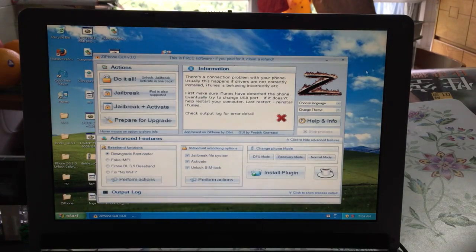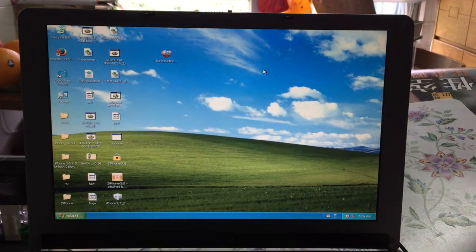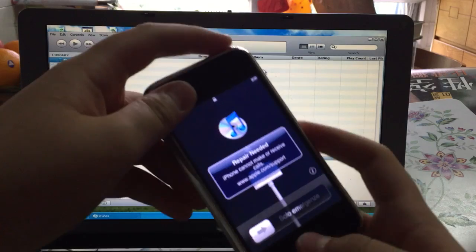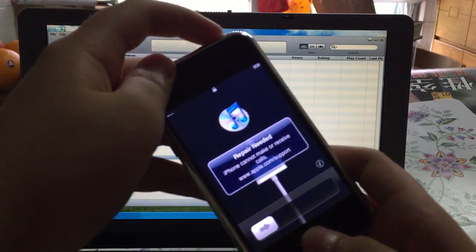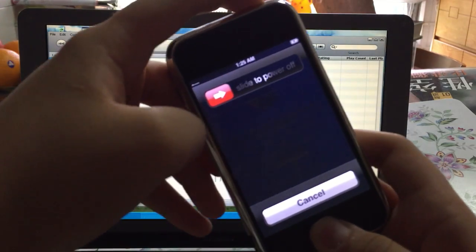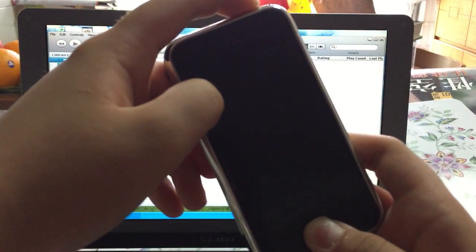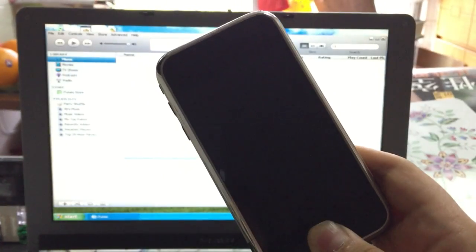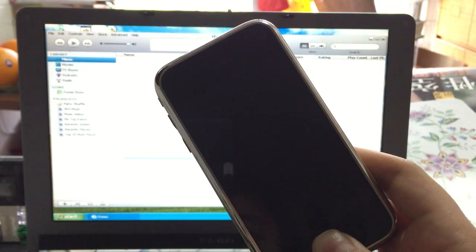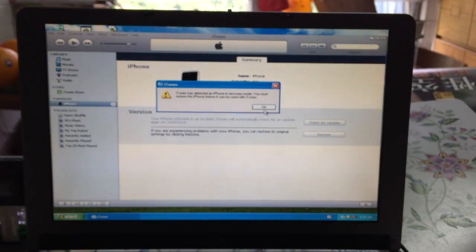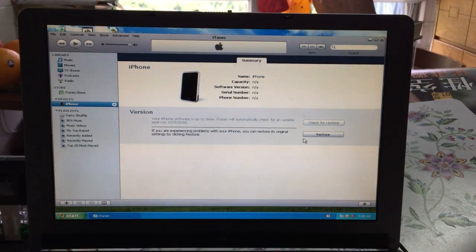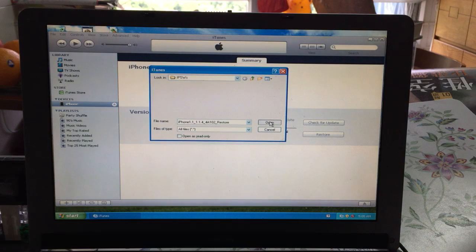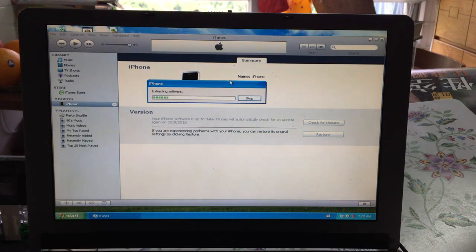If you get an error, you'll need to enter recovery mode manually: press power and home for 10 seconds, let go of the power button, then keep holding the home button for another 10 seconds. Once iTunes shows 'Detected iPhone in recovery mode,' press Shift and Restore, select the 1.1.4 IPSW, and press Open.